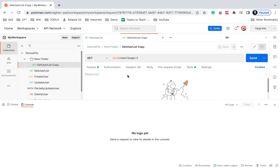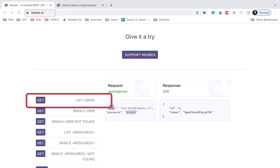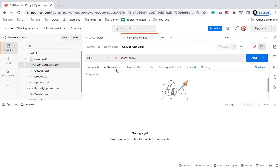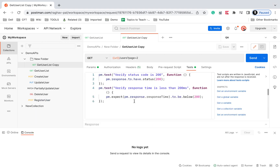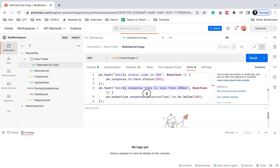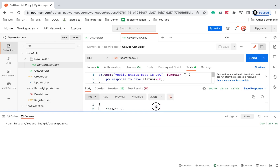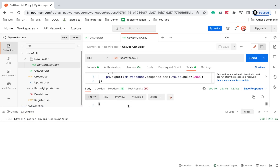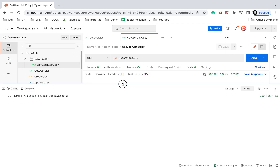Let me run a simple API request. This is a GET request which is getting a list of users. The request I am using is from the website reqres.in — the get list of users API. I have also added some tests in the test section: verify status code is 200, verify response time is less than 200 milliseconds. I will run this request and check the Postman console. We got the response — everything is fine.